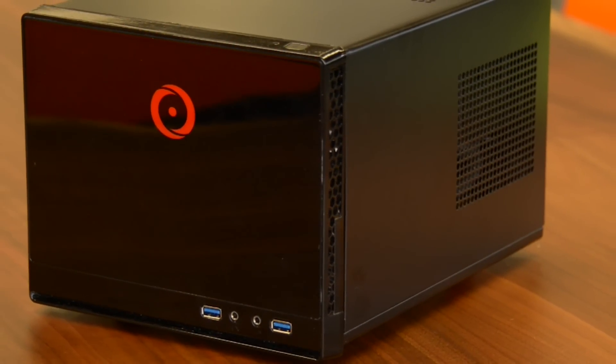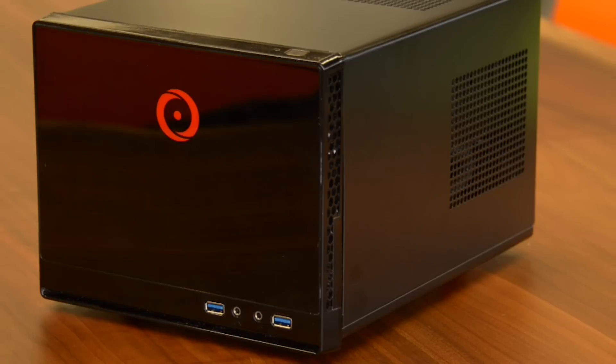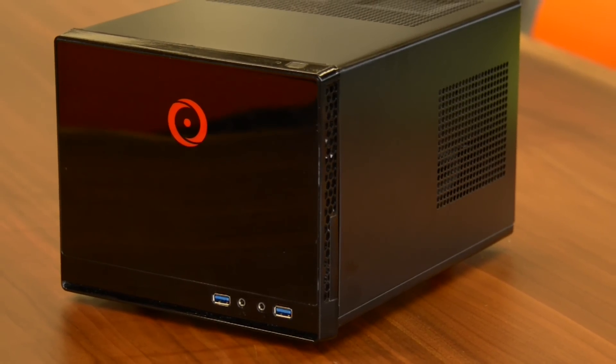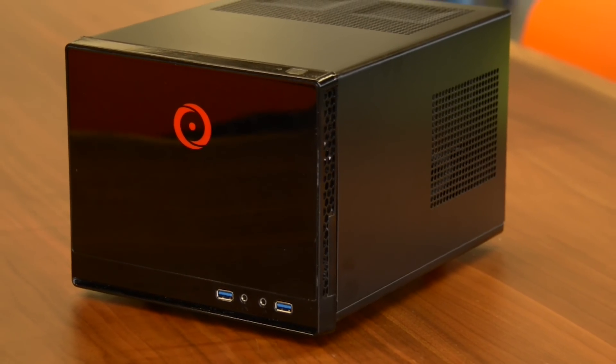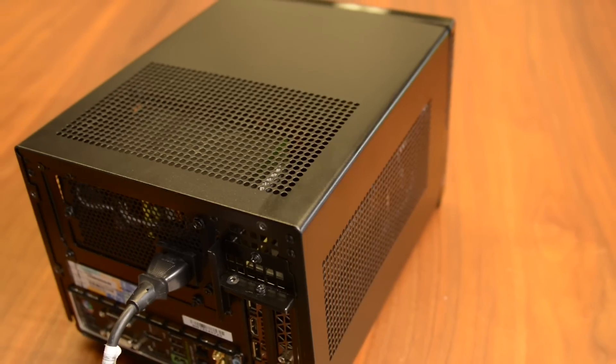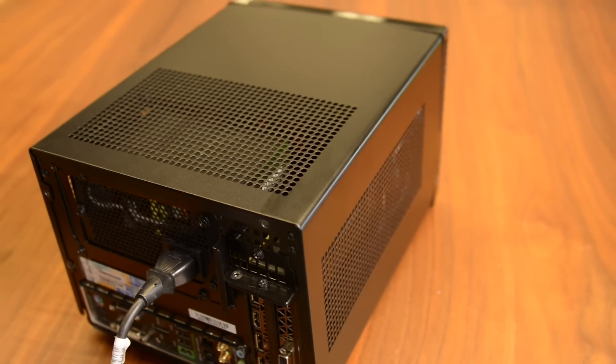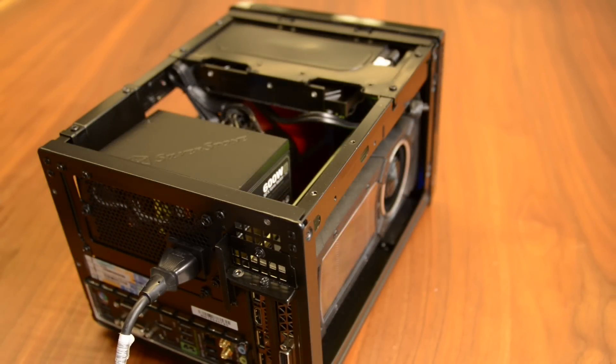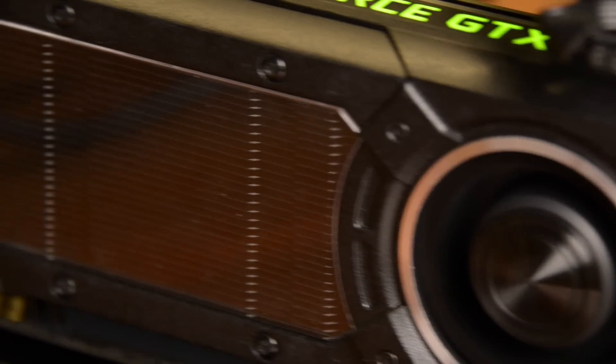Now our review unit rang up to about $3,700. That's a lot of money, but not outrageous given the hardware. In fact, the system is less expensive than prime competitors like the Falcon Northwest Tiki and Digital Storm Bolt when they're similarly equipped.